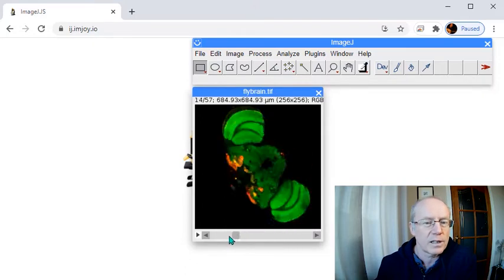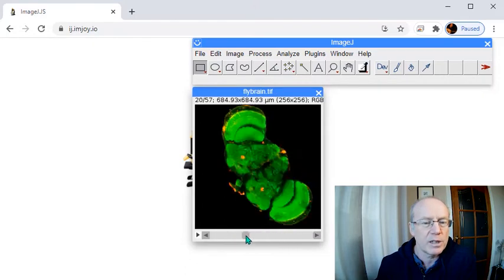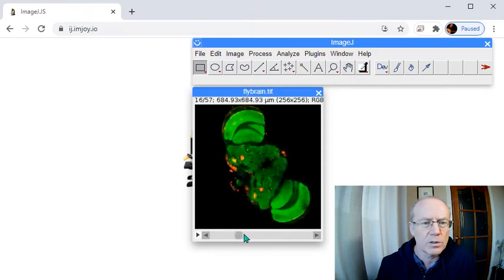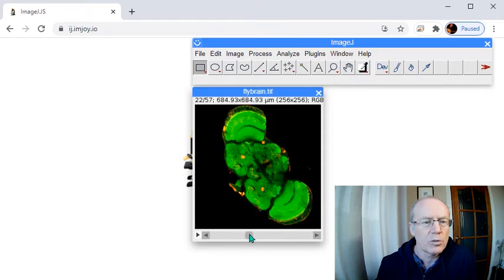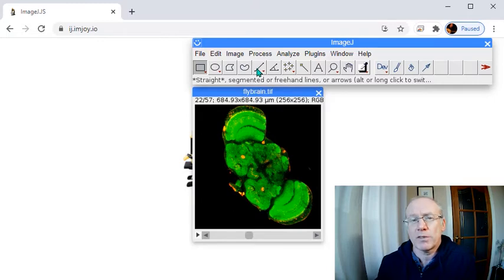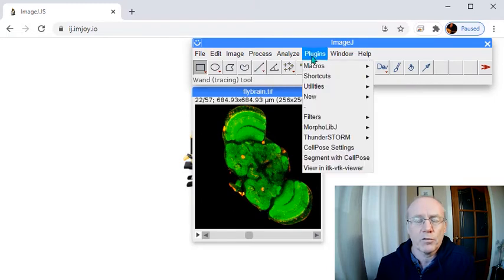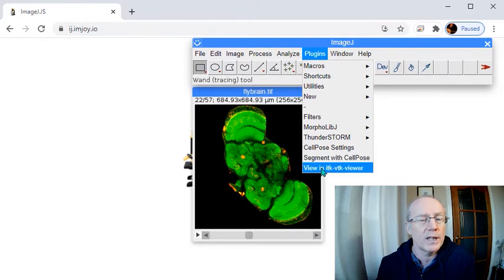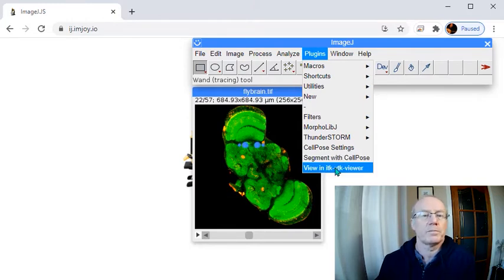Got a nice fly brain there. Kind of looks a bit saturated but hey that's not the point of what we're about today. I mentioned I couldn't find the plugin for 3D. The plugin for 3D is quite simply view in ITK VTK viewer.